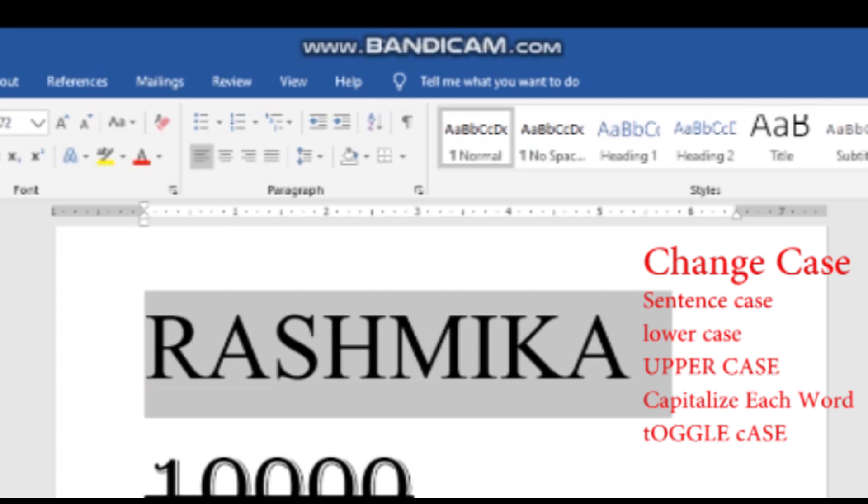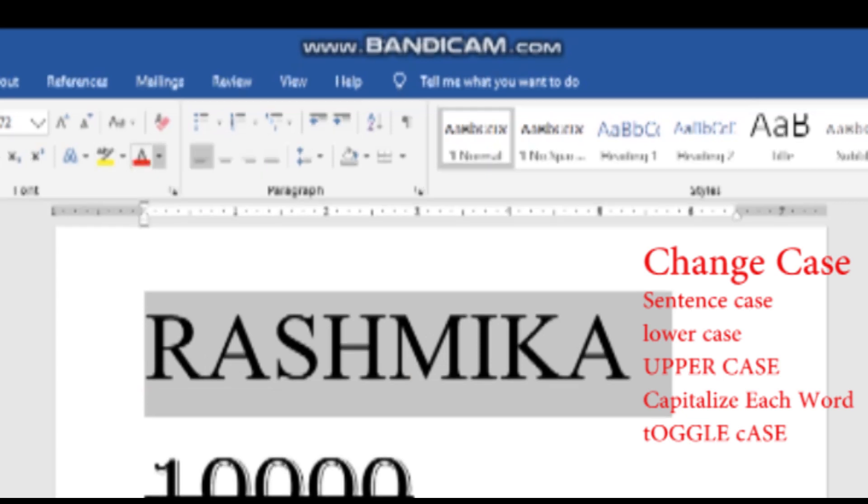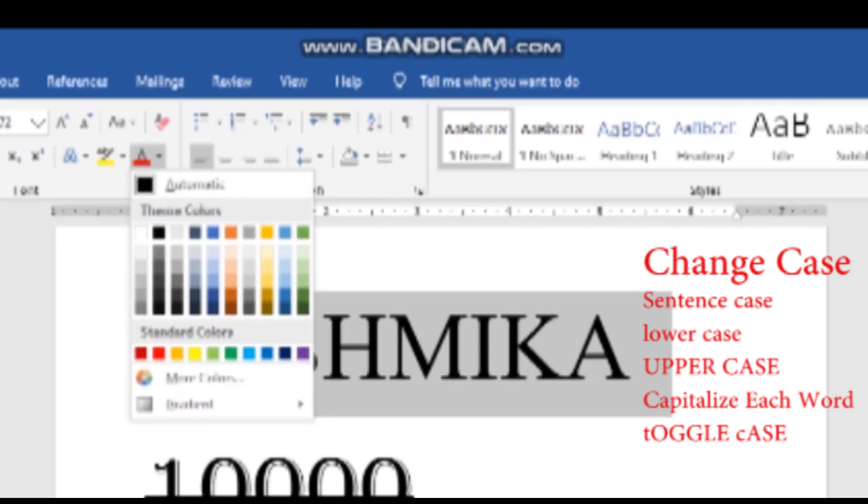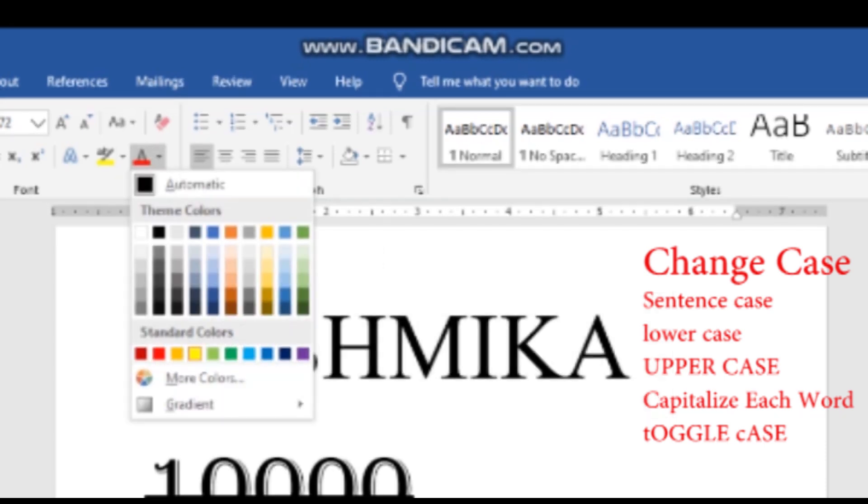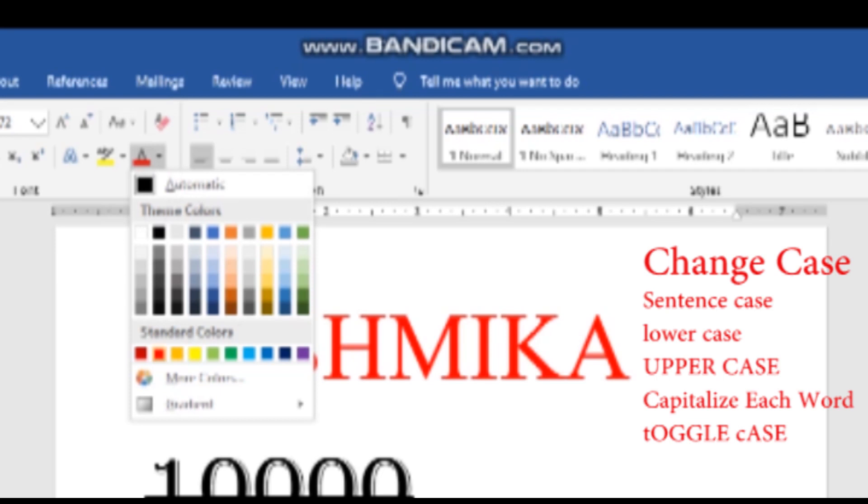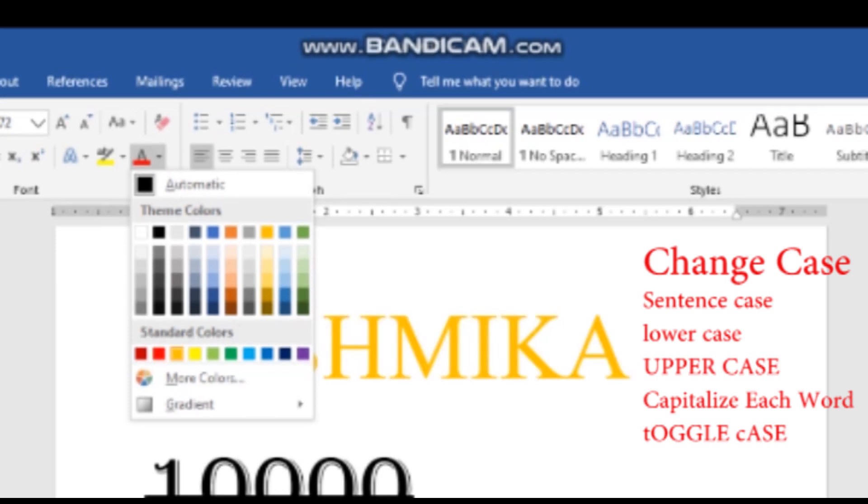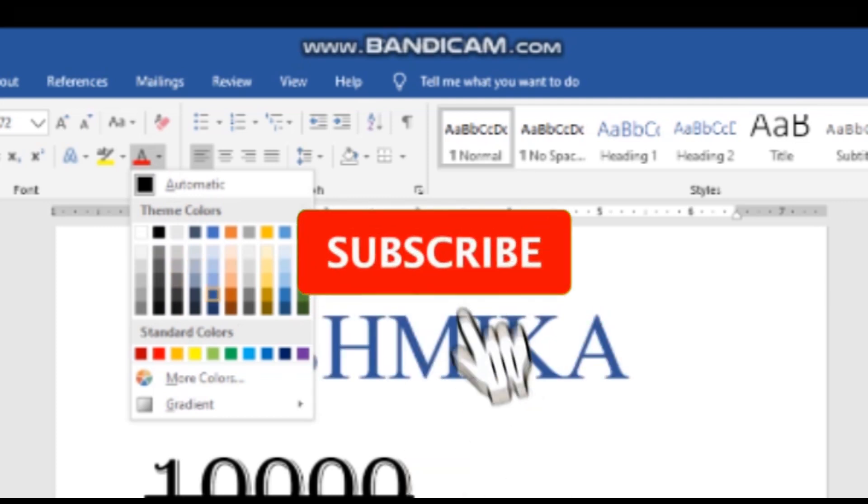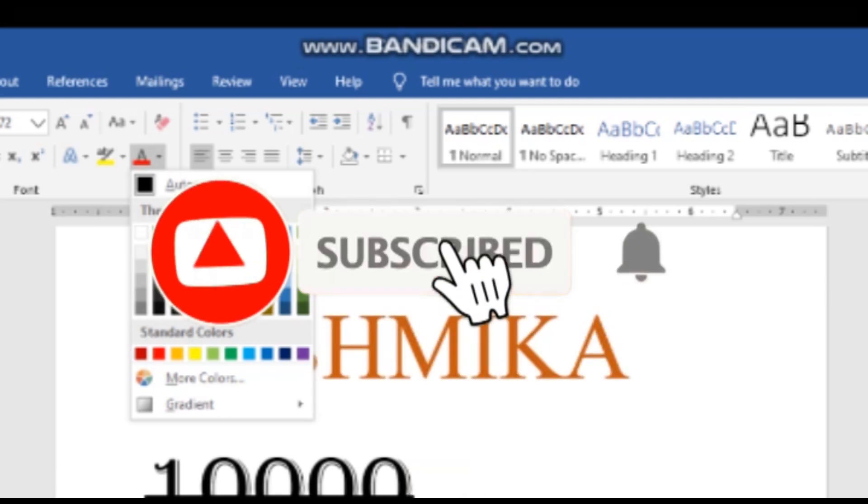Font color allows you to change the text color. You can select the color from the font color menu. In the paragraph section, you have alignment options.